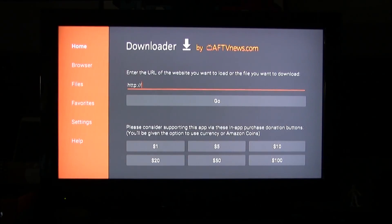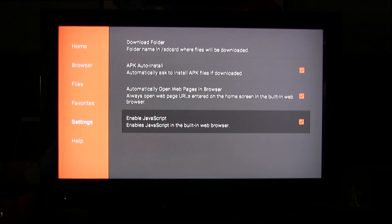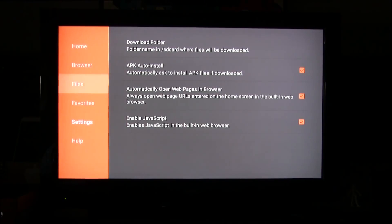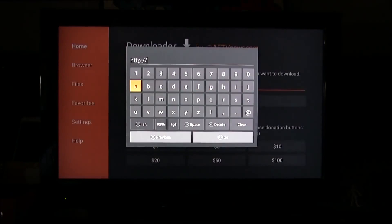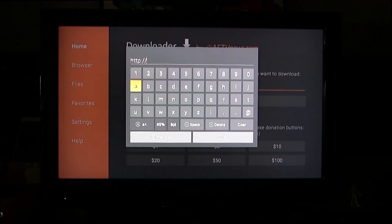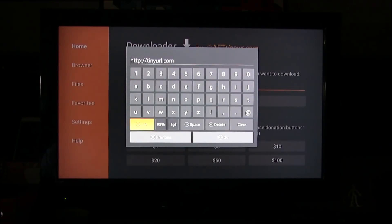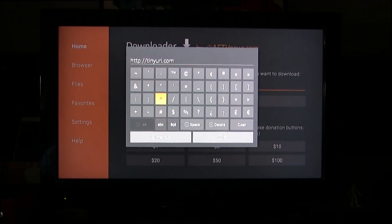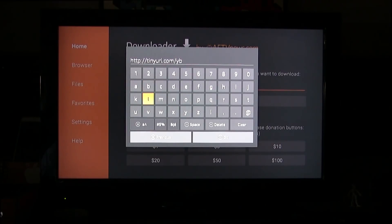Once you have that downloaded, it's going to bring you to a page just like this when we launch it, and we're going to enable JavaScript just to make sure everything works smoothly on the Downloader. Back at the link, we're going to type in this link right here — tinyurl.com slash and then all these characters right here.